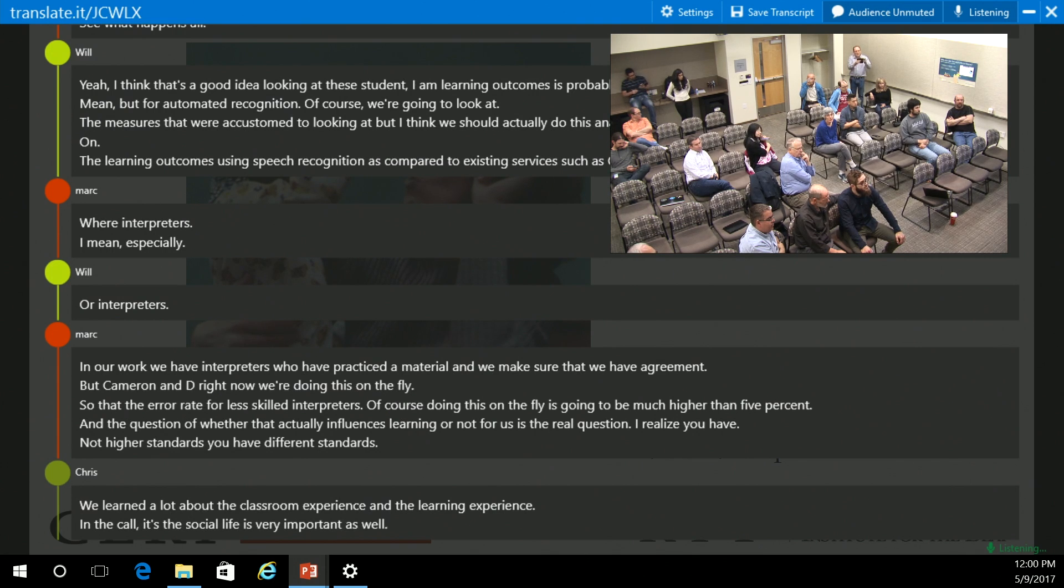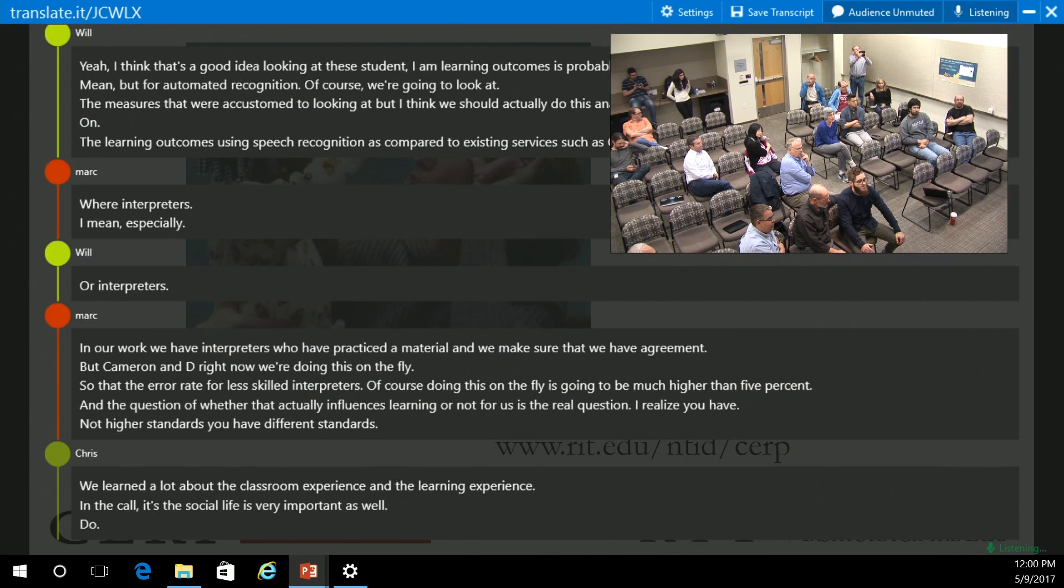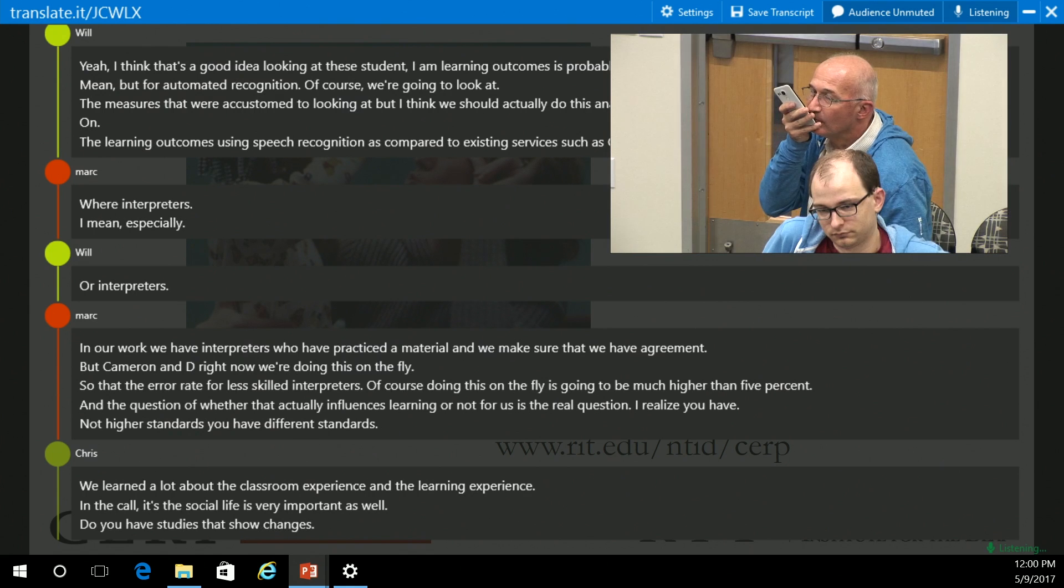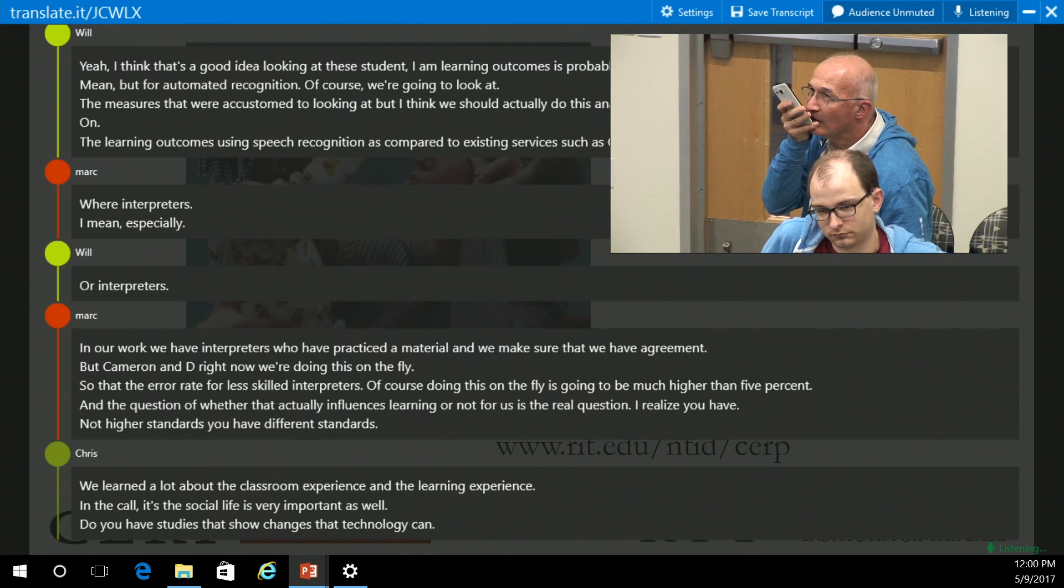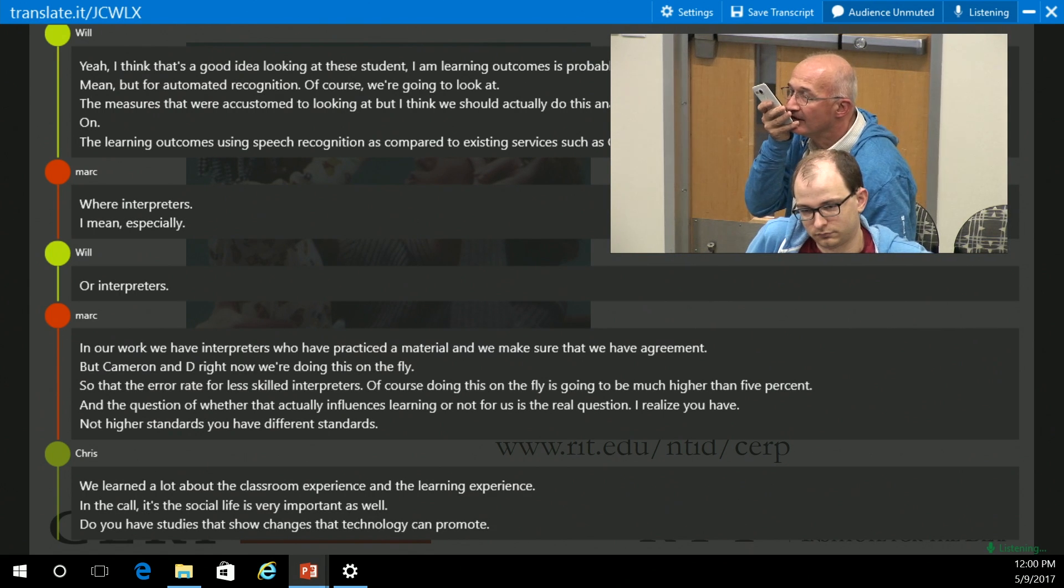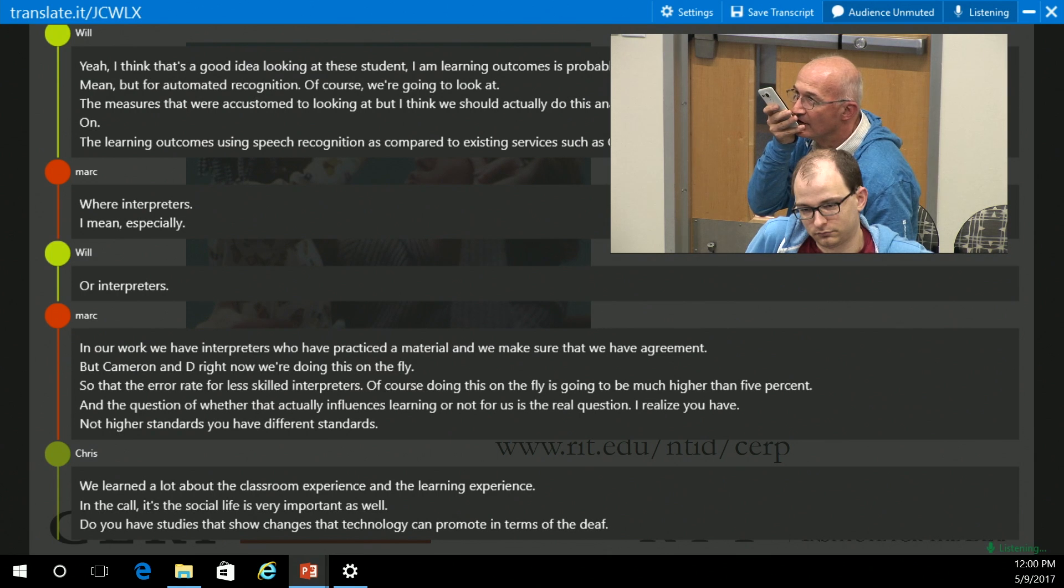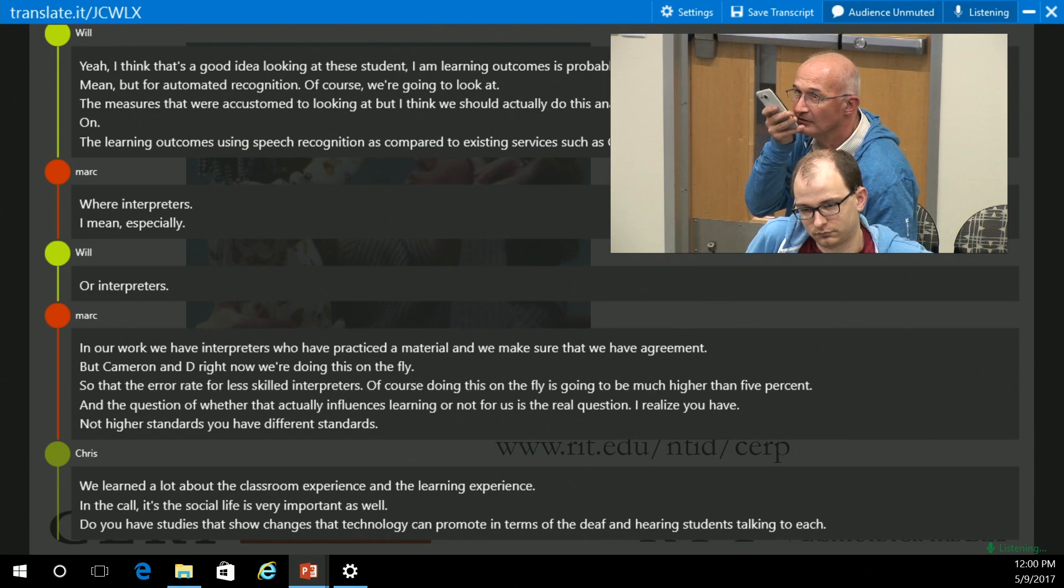Do you have studies that show changes that technology can promote in terms of the deaf and hearing students talking to each other or communicating with each other?